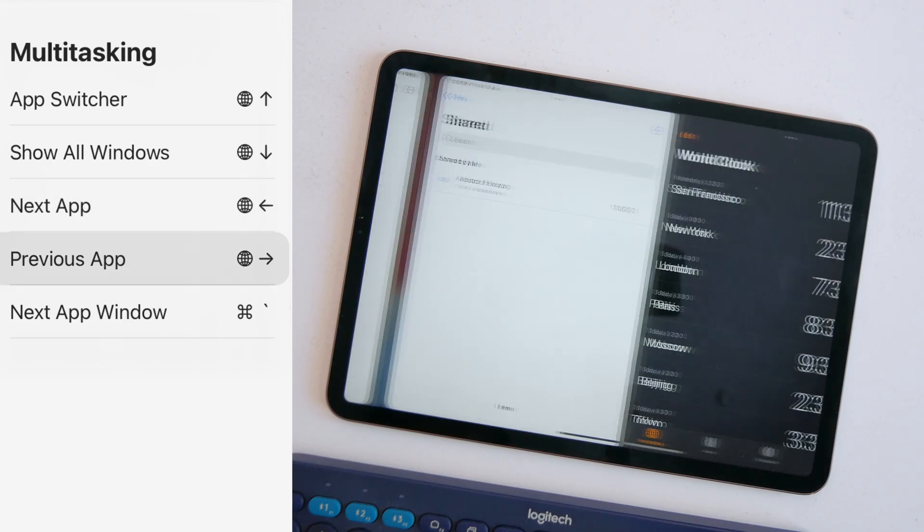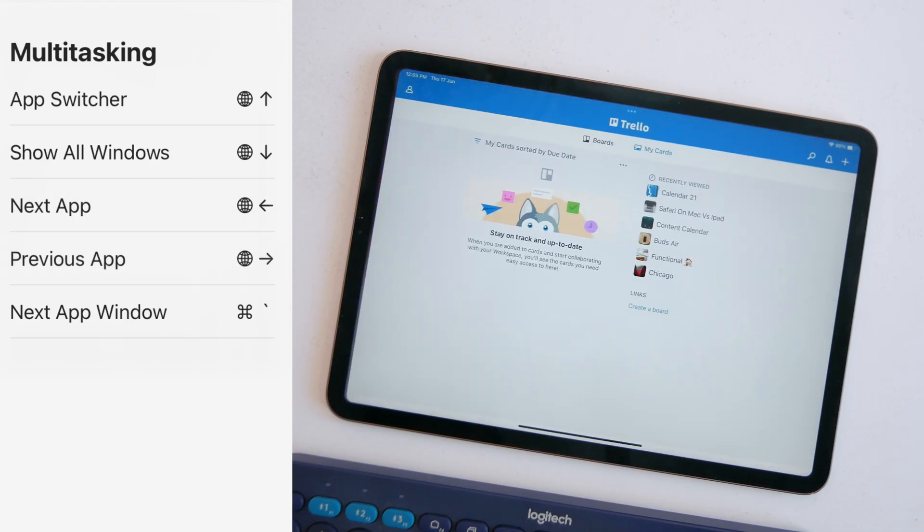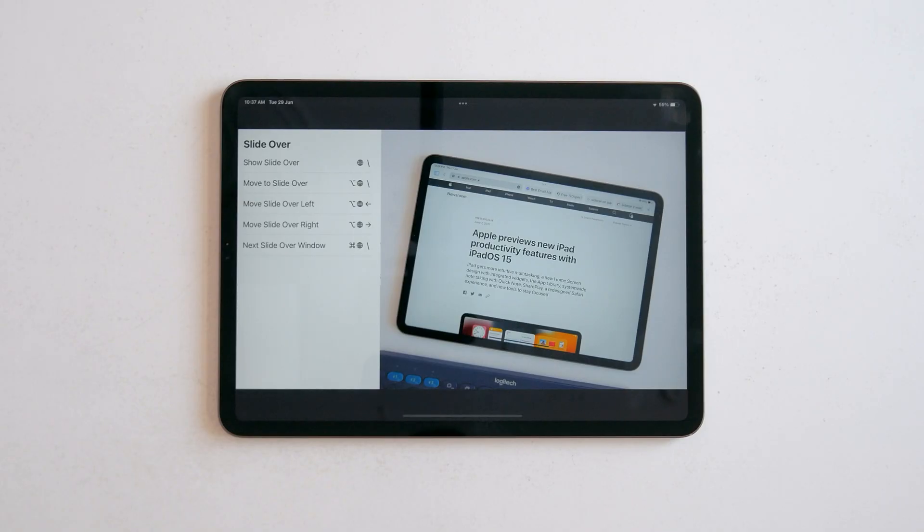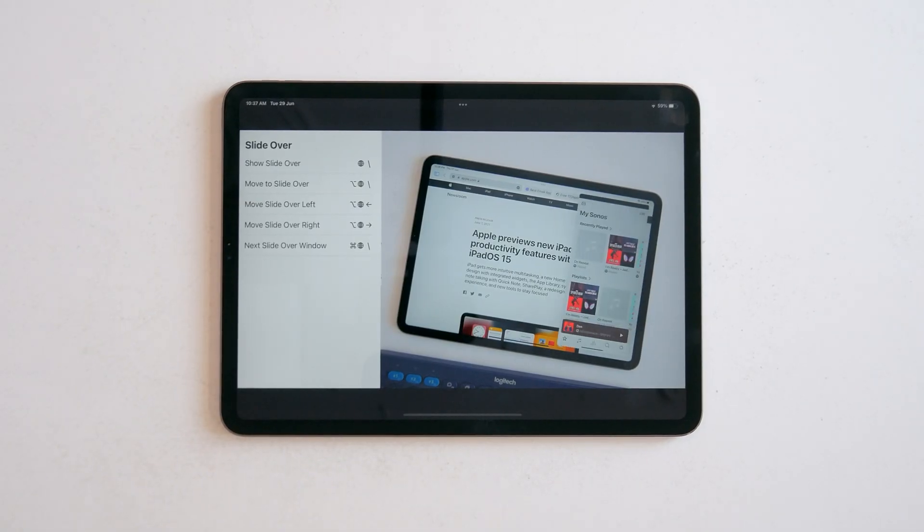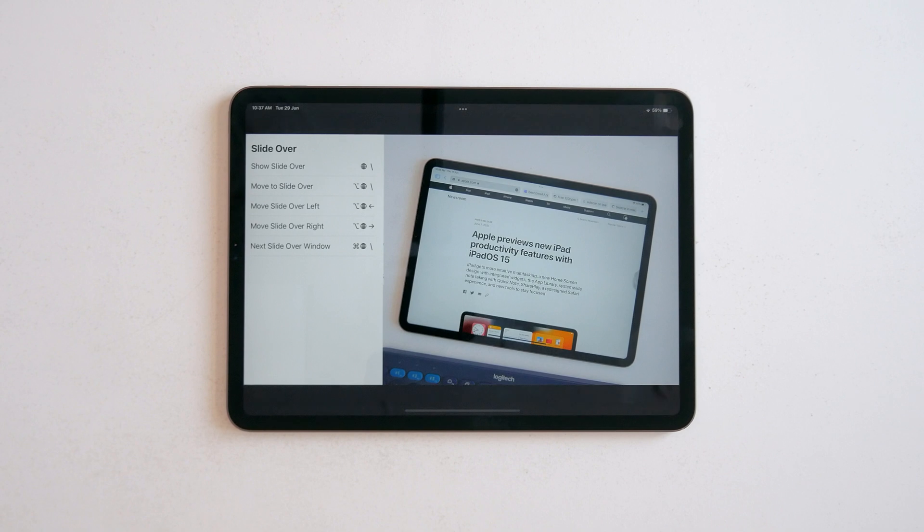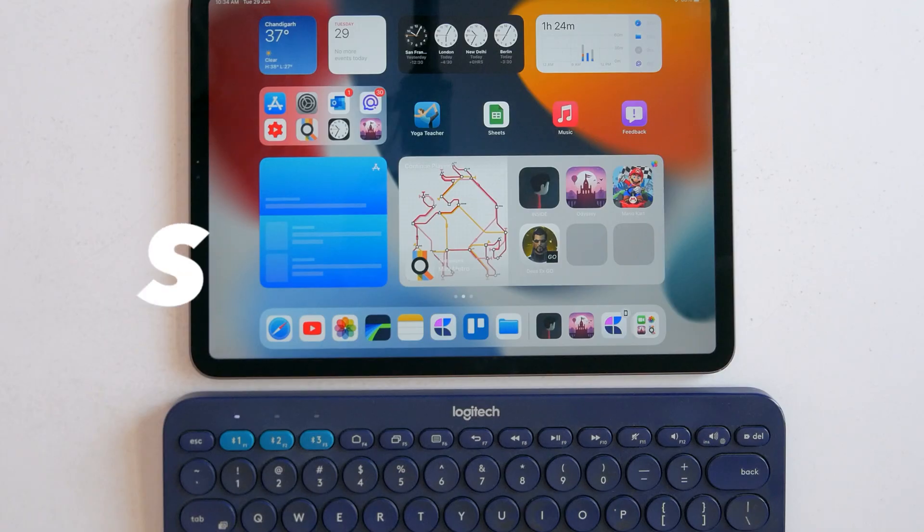And there's a whole new suite of keyboard shortcuts using the globe key that I covered in my iPad multitasking video. But yeah, you can do a lot now without touching the screen.